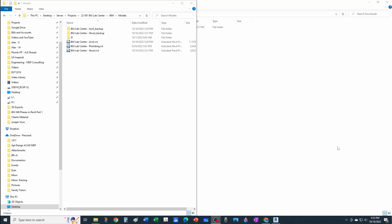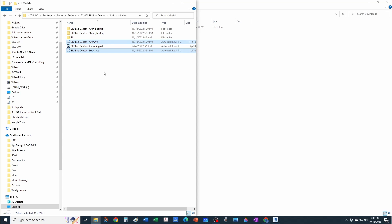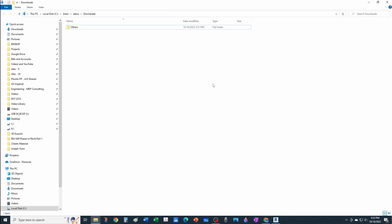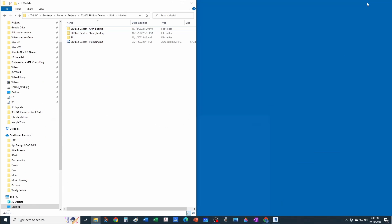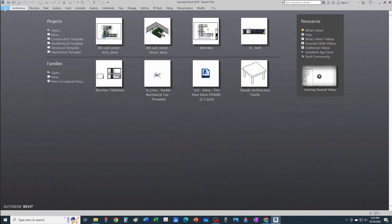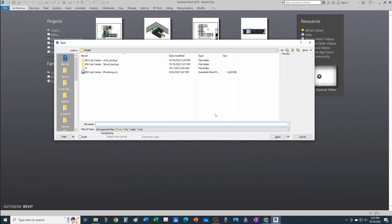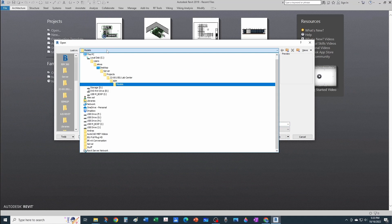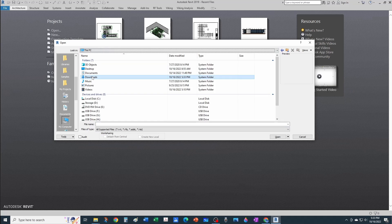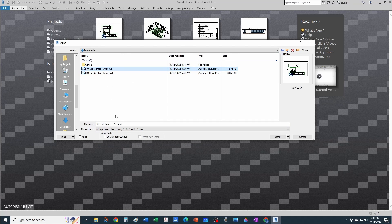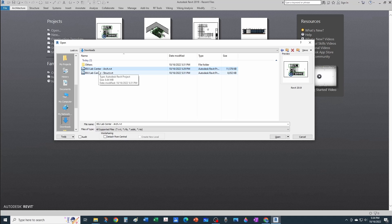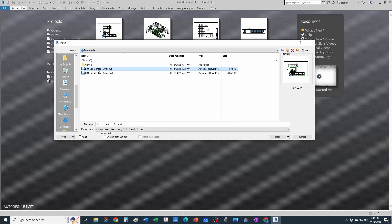Just to show you what would happen if these were central models in another location, I'm going to take these two files and cut them out of my server mimicking folder. I'm going to paste them under the downloads folder and open it from that location. I'll go to open, navigate to downloads, and open this architectural file. Notice that since this moved, the create new local is not available anymore.